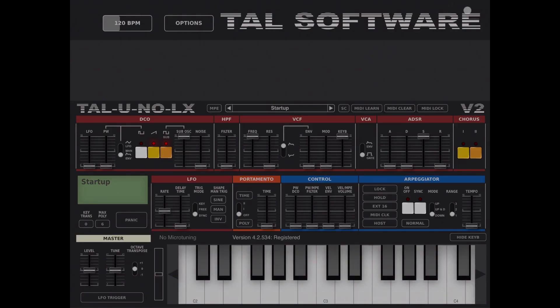Hi everybody, welcome to a new series of tutorials on TAL Uno LX from TAL Software. It's been recently released and ported to iOS, which is great news. It does not use samples — it actually properly emulates different synths and hardware, and it's really great if you want to recreate those 80s sounds.